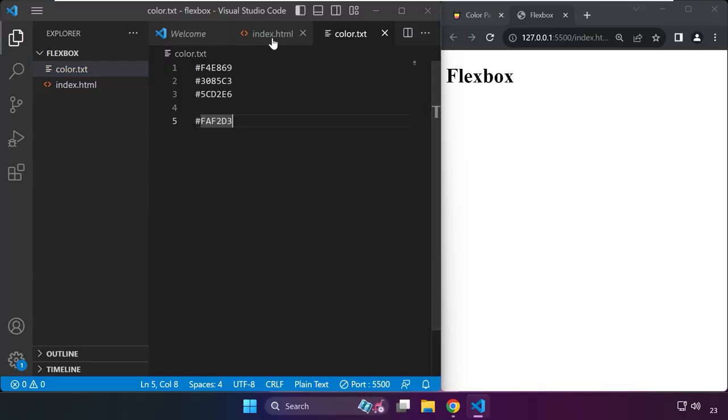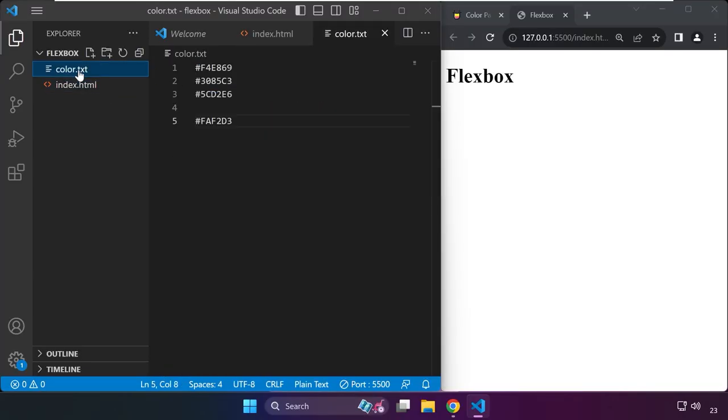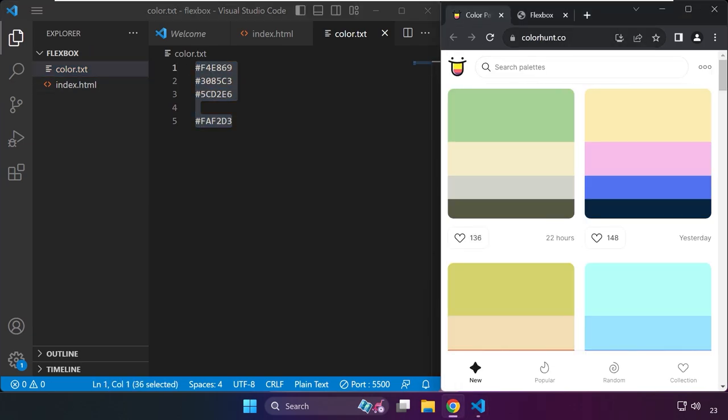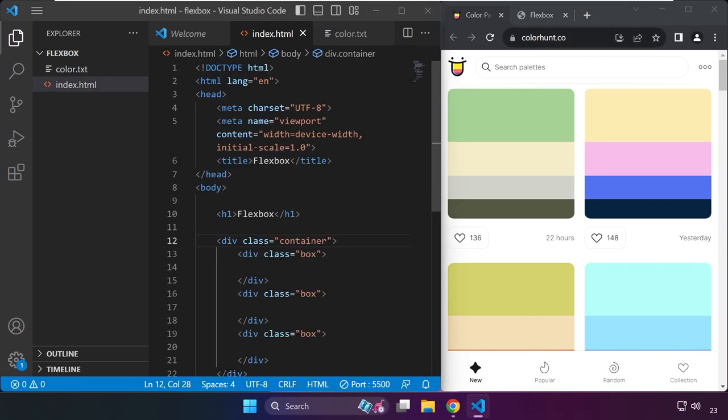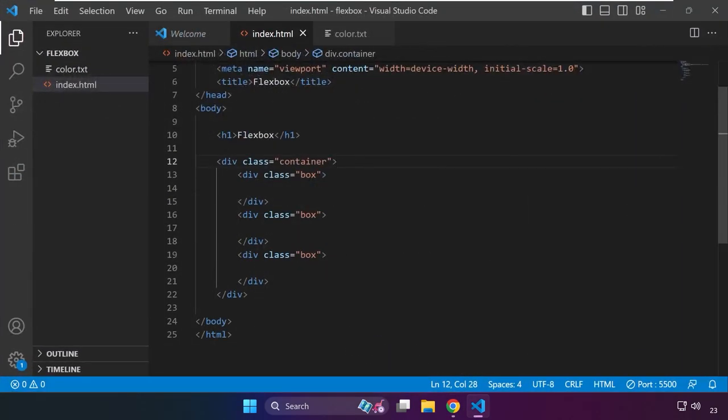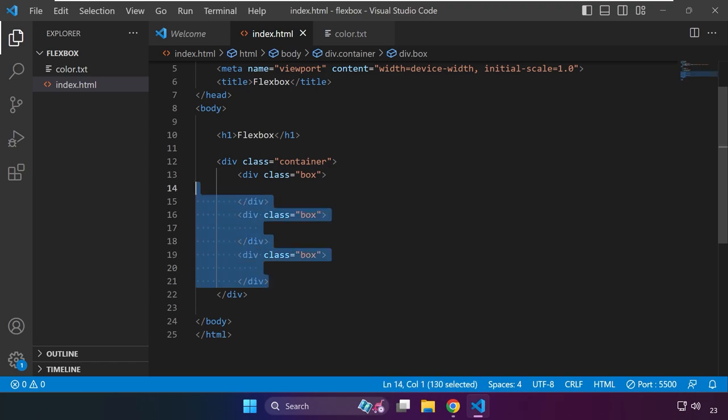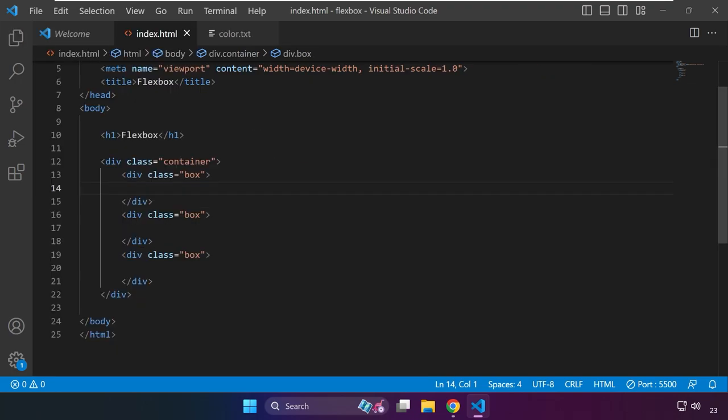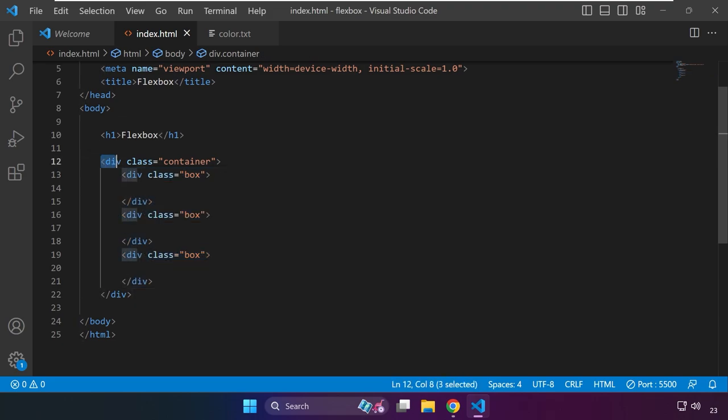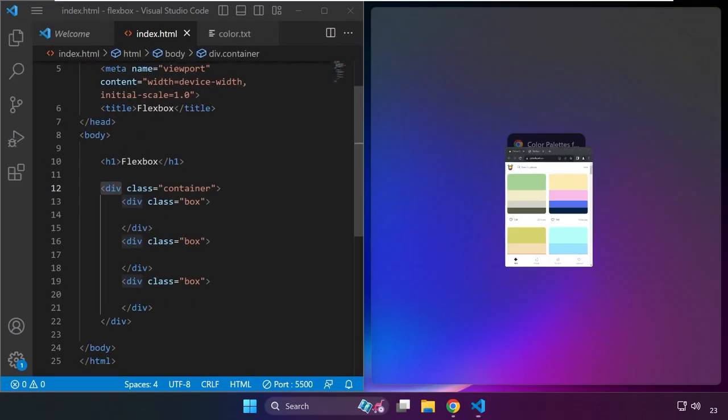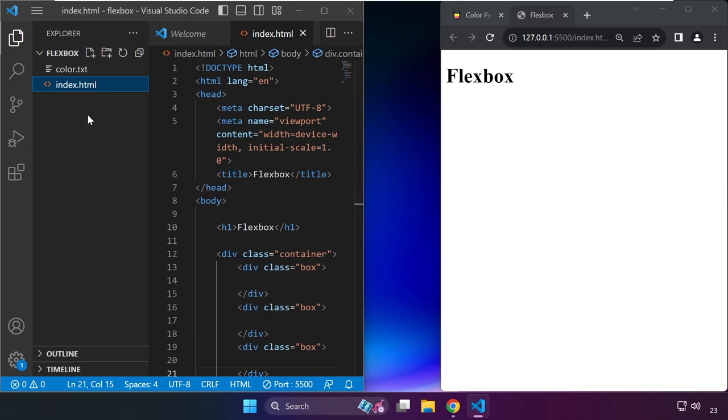I have here an index.html file. This color.txt file is just colors I chose from colorhunt.co. We have a div with a class name of container and three divs with a class of box. You can now figure out what we're doing - creating shapes, three boxes as child elements of this div with a class of container.